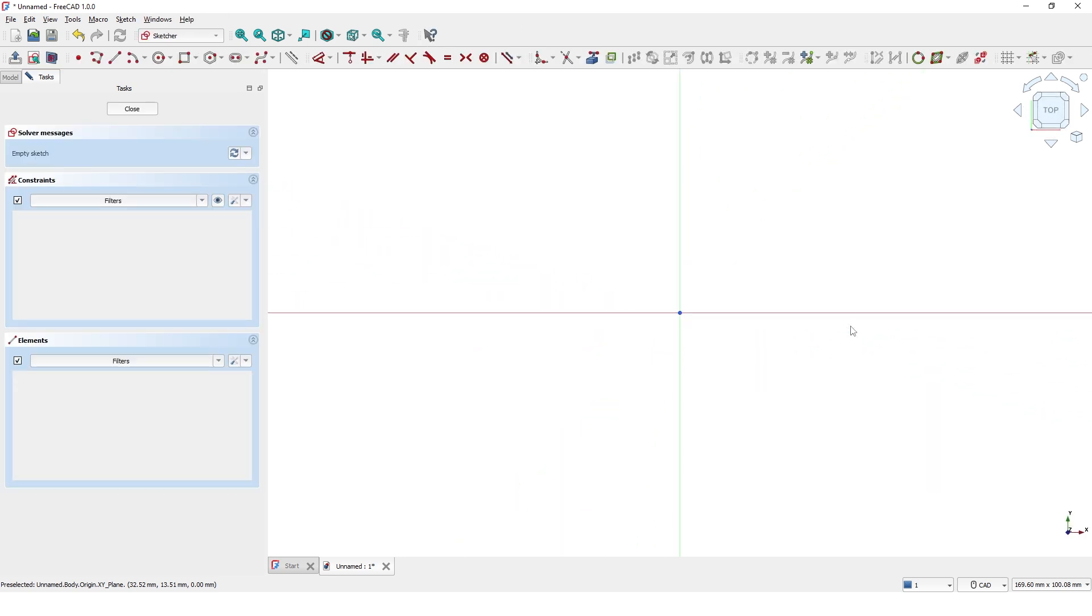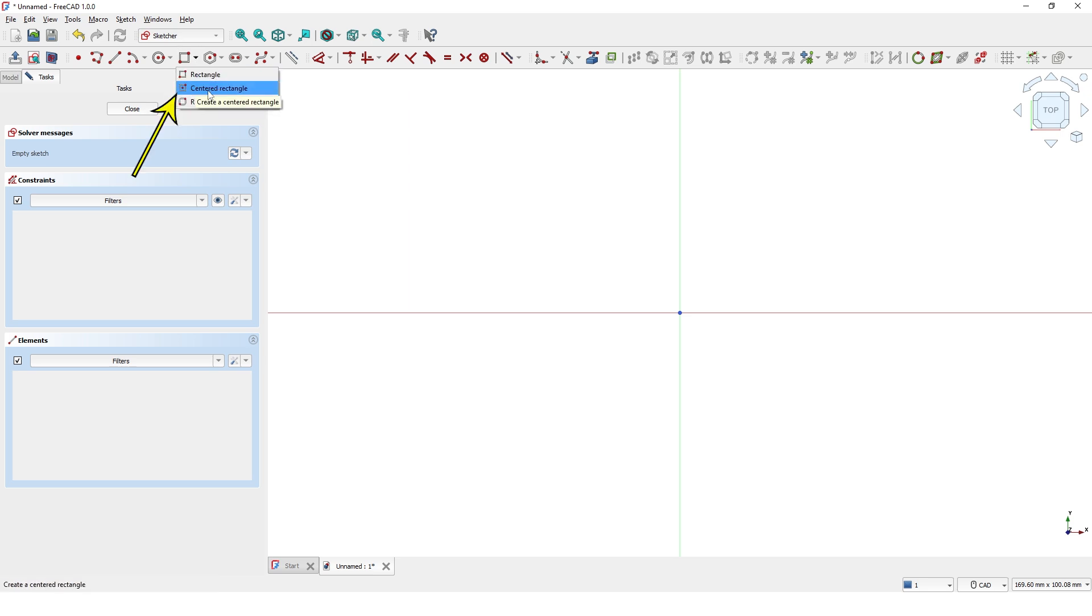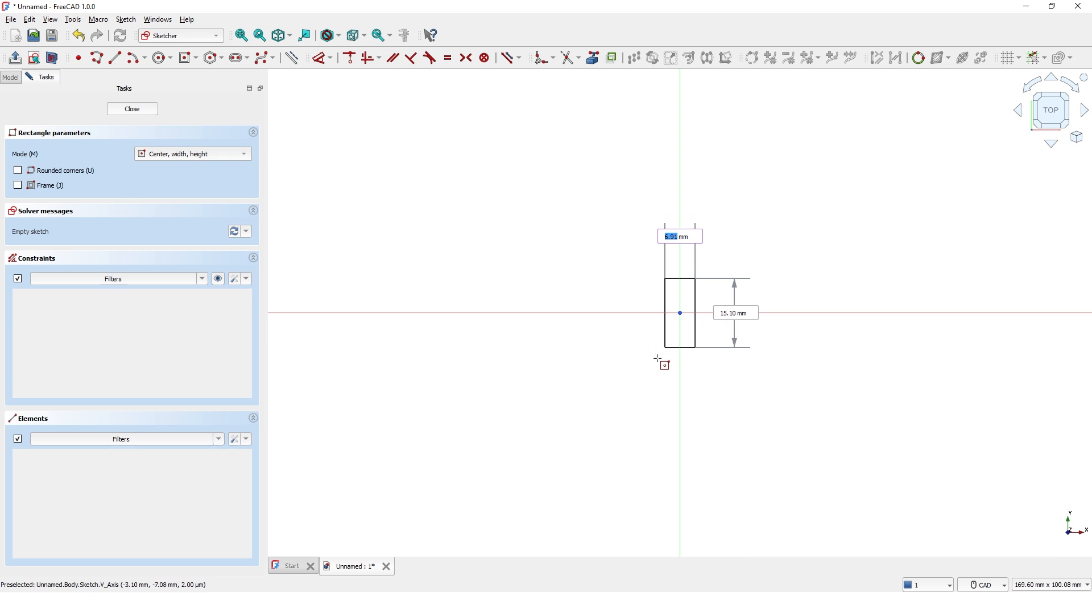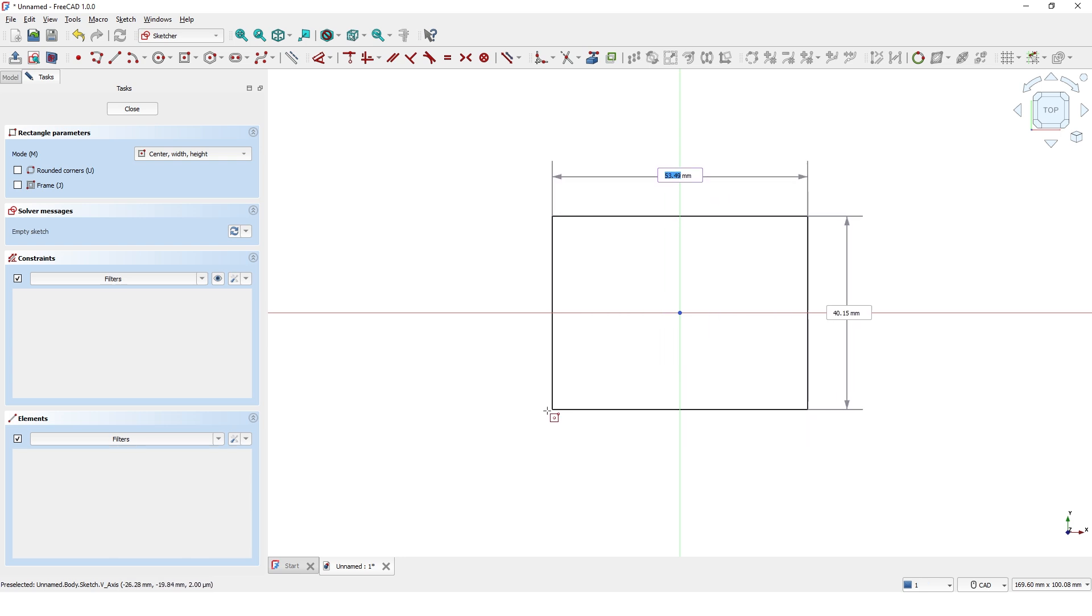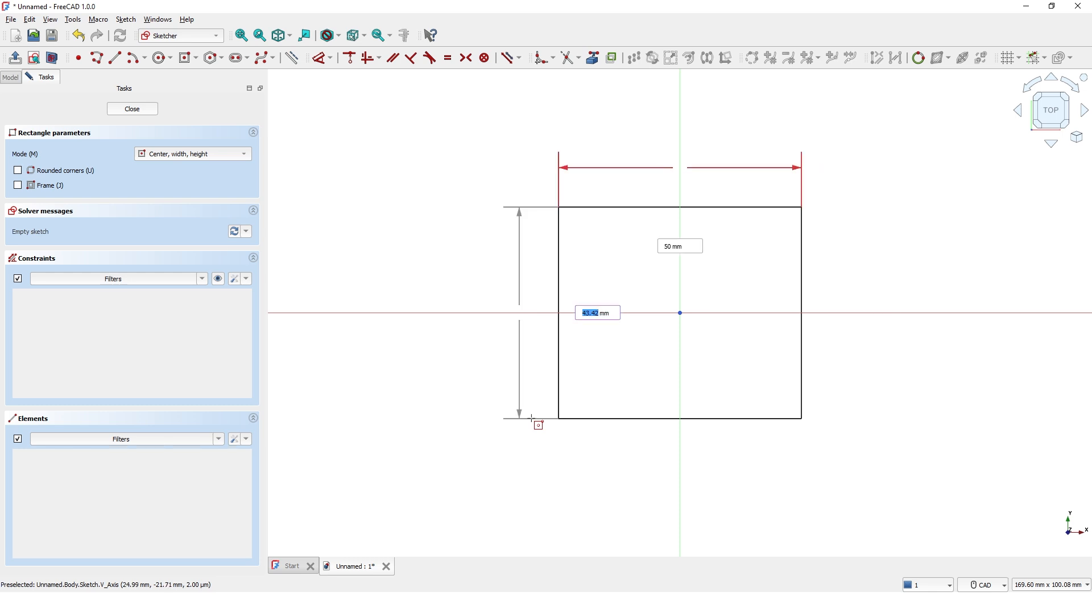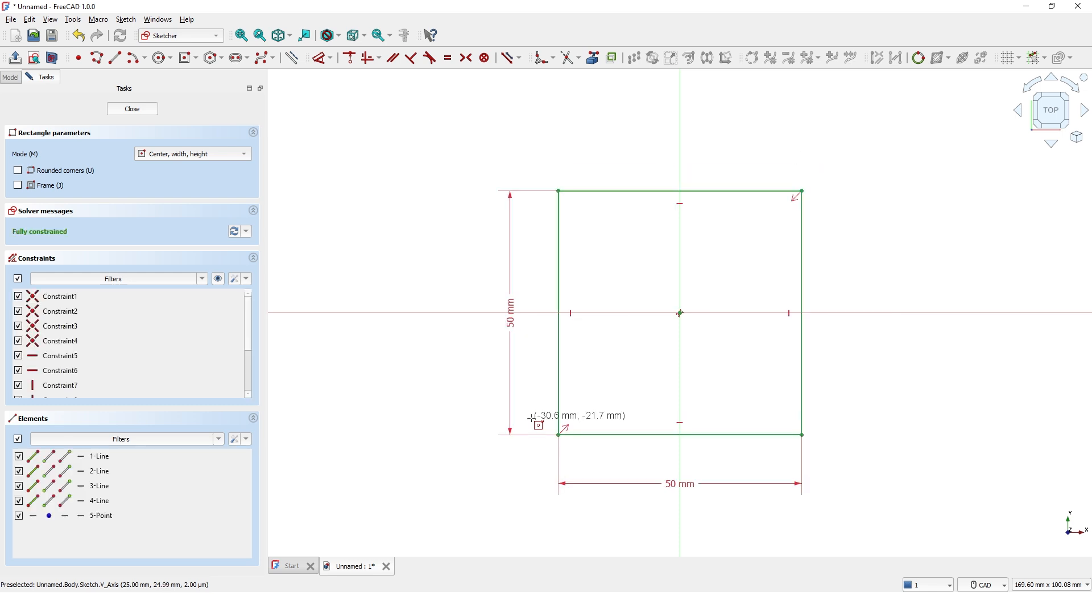We will create the base pad on the XY plane. Pick centered rectangle and click on the center of the plane and move the mouse to give the dimension. Enter 50, press Tab on your keyboard, and enter 50 again and press Enter.